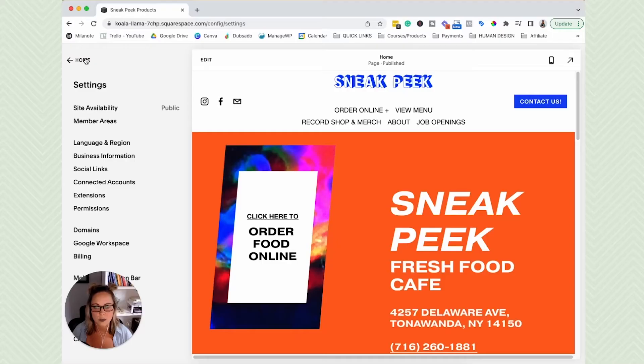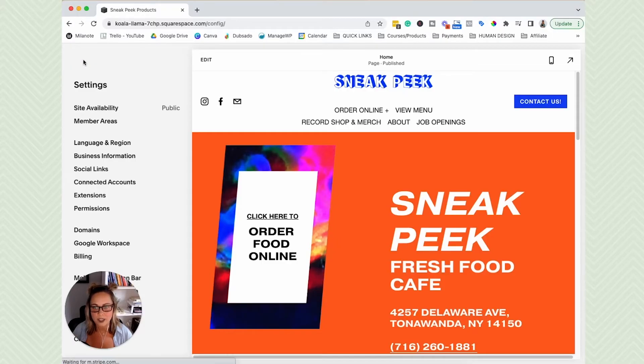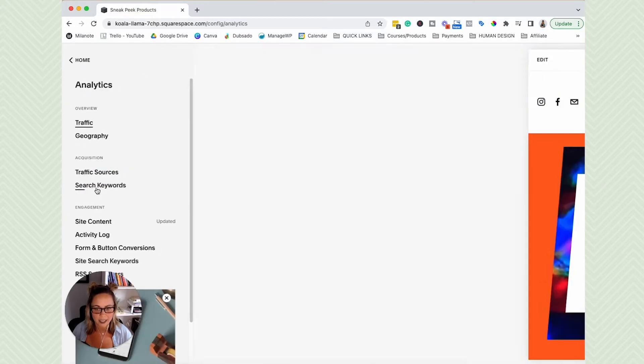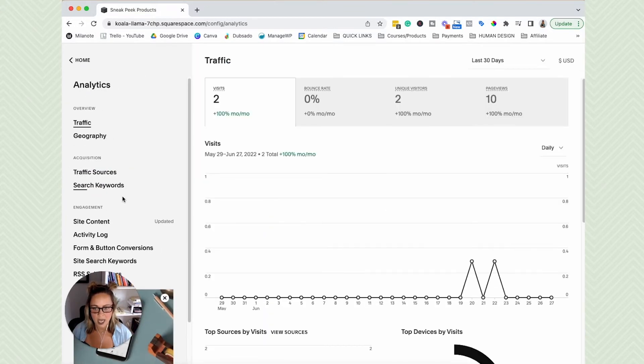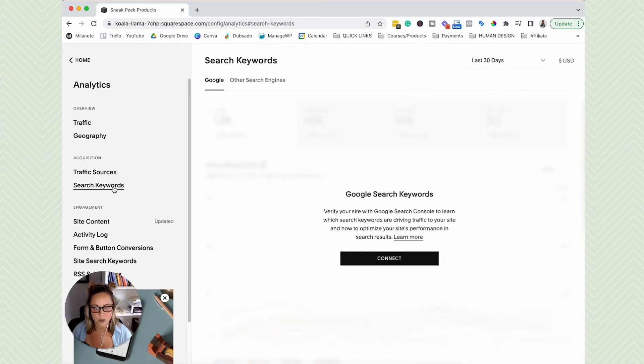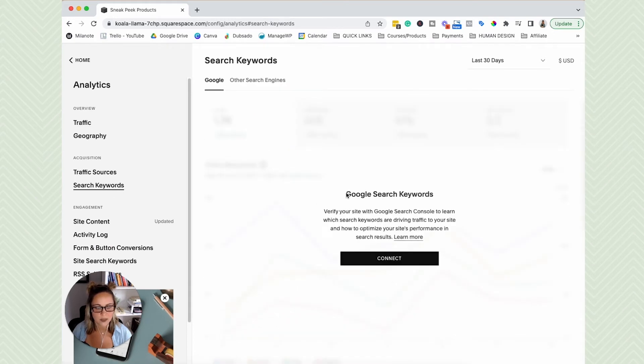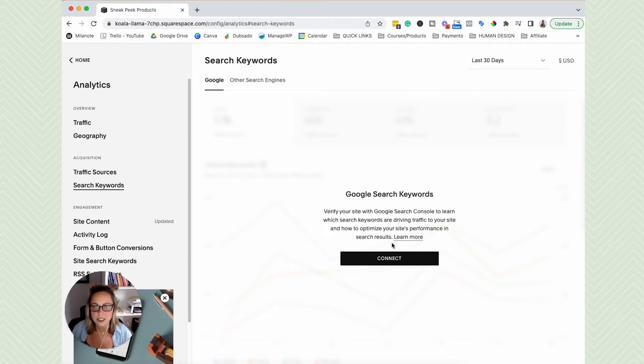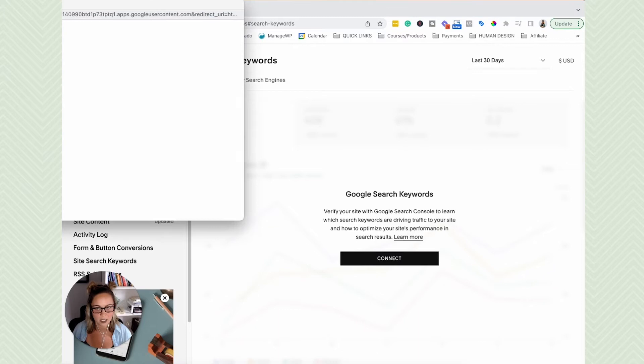So I'm just going to get out of this menu quick, we're going to go to the main menu, and we're going to click analytics. And then you are going to click search keywords here. And then you're going to see Google search keywords, verify your site with Google. That's what we want to do. This is going to be setting up Google Search Console. So go ahead and click this connect button here.